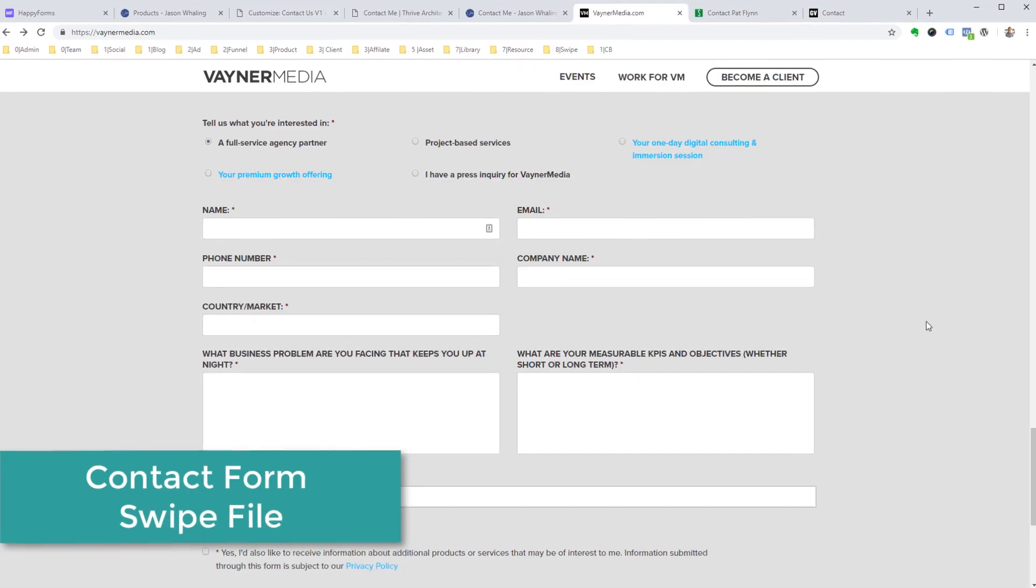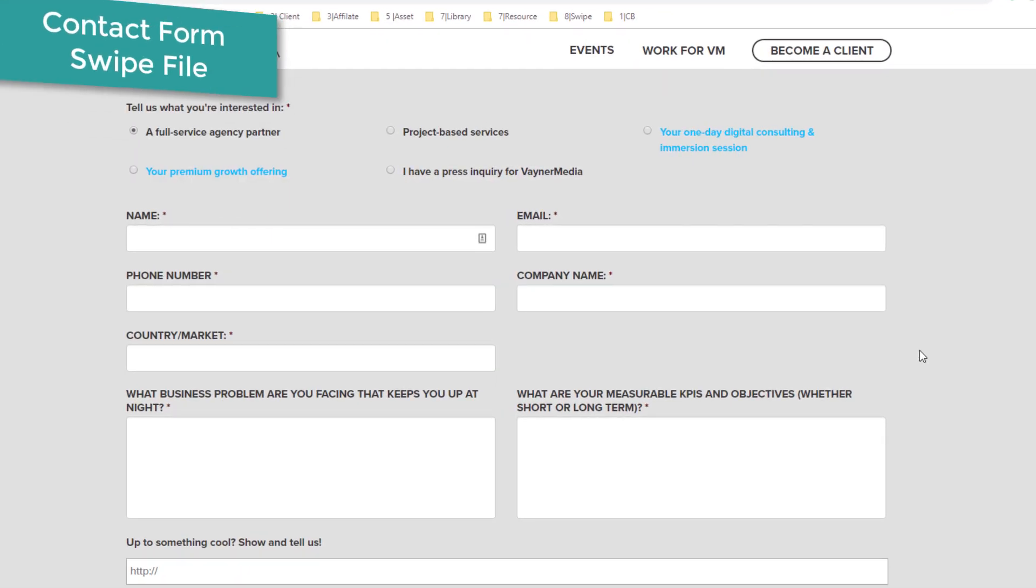If you're an agency, just go over to vaynermedia.com. This is Gary Vaynerchuk's agency. When you click on become a client, this is what their contact form looks like. It was very helpful to me in figuring out what types of questions I should be asking on my contact form.